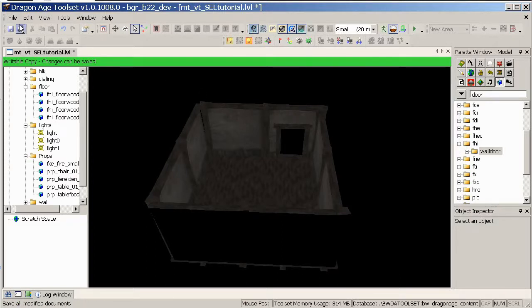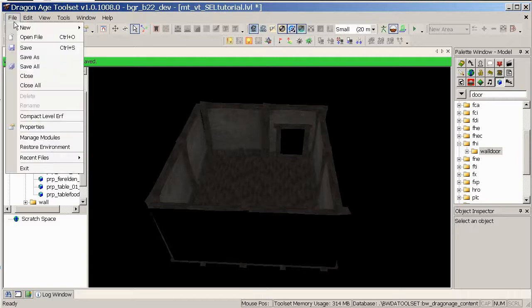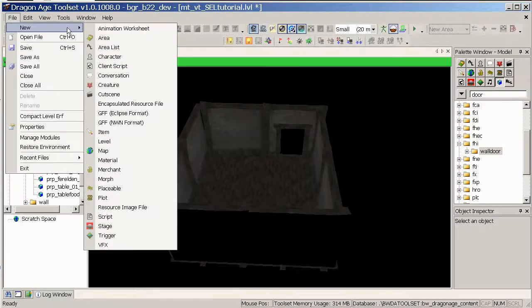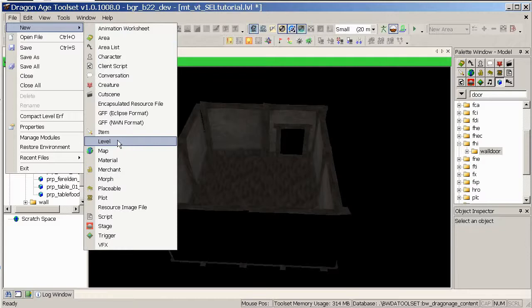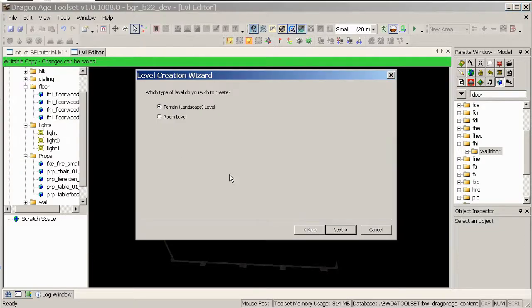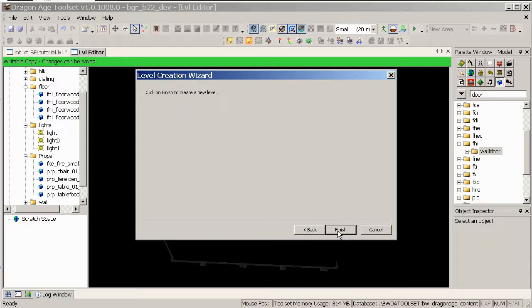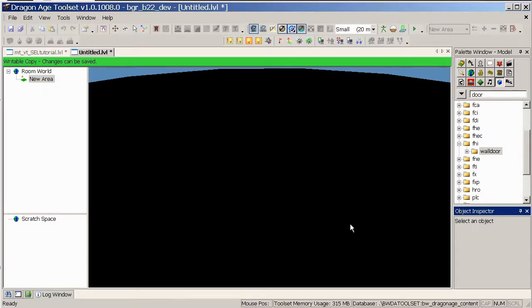Okay, so the first thing we need to do is File, New, Level. We don't want an area, don't go on area, we want a level. Make sure you're picking Room Level, Next, and there's no more options so hit Finish.